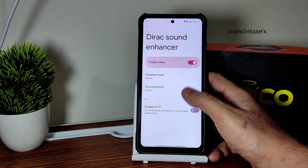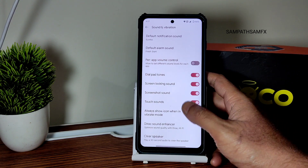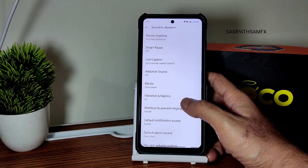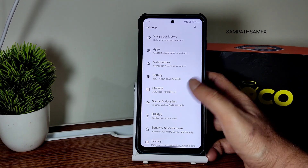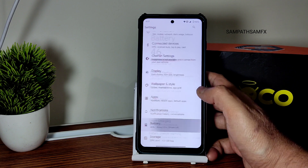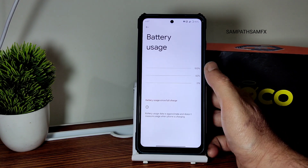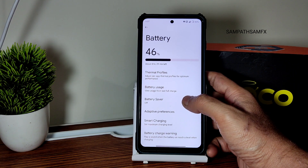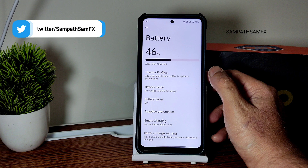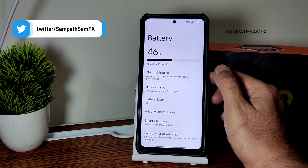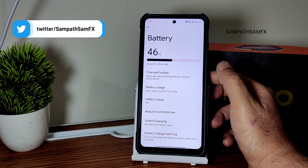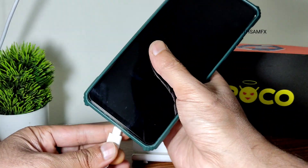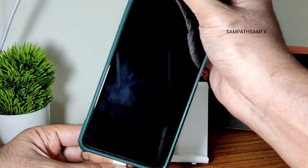In sound and vibration settings you get a clear speaker option, Dirac sound enhancer with headphone type and preset selection, and even Hi-Fi audio system settings. Vibration and haptics settings are similar to any other AOSP ROM — nothing fancy. Battery life should be a little better here due to no thermal throttling detected, though I can't say it will be as good as ROMs like SparkOS or ArrowOS. However, it will be close to those.